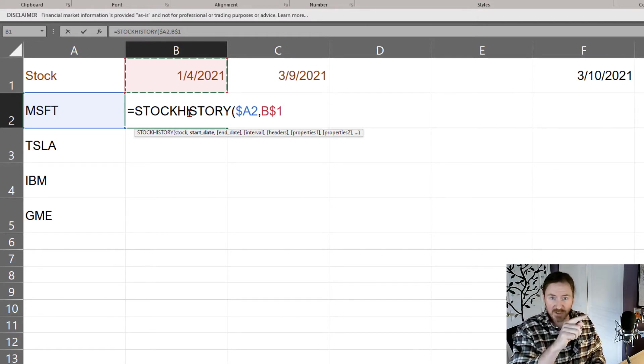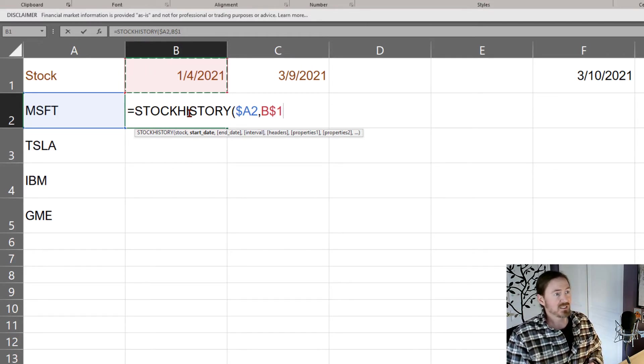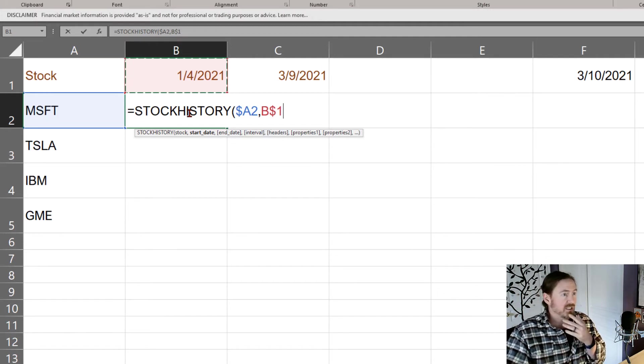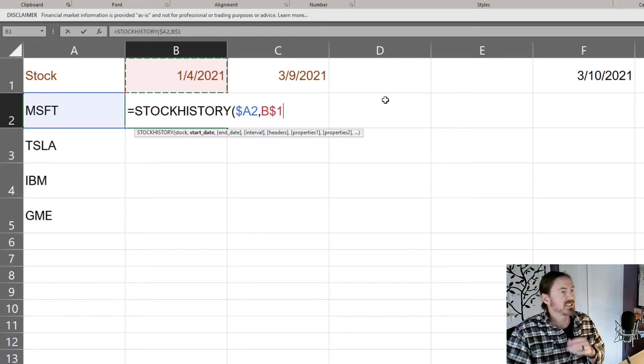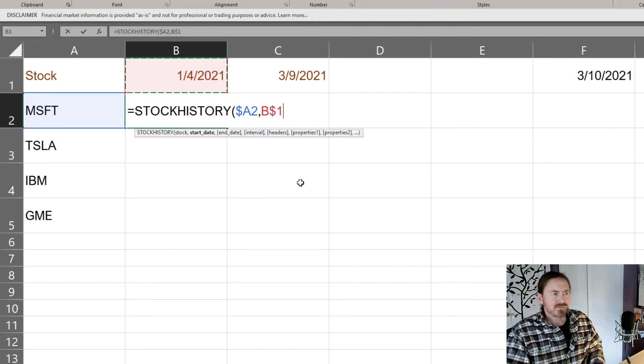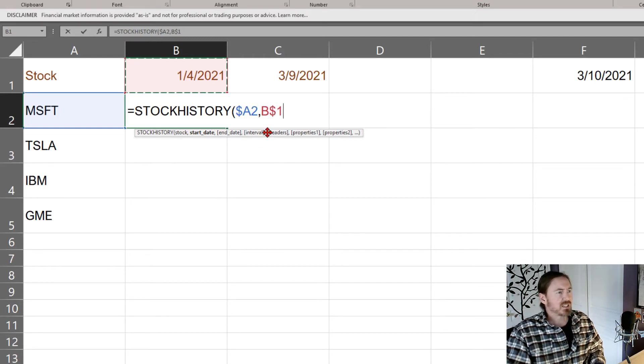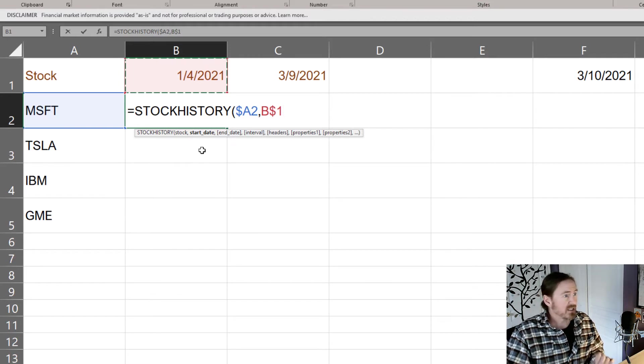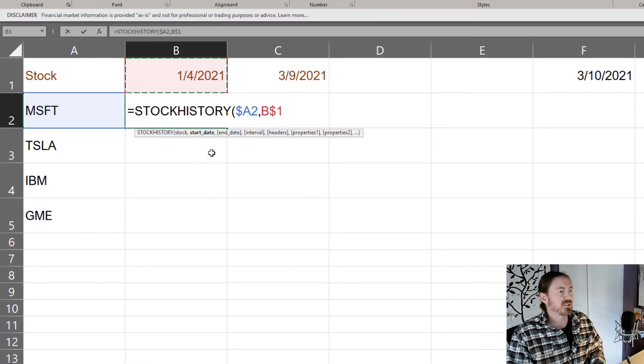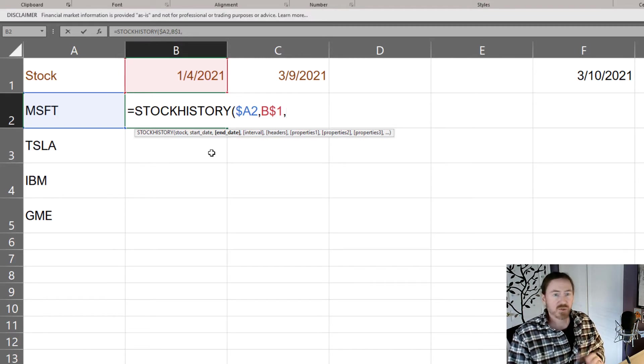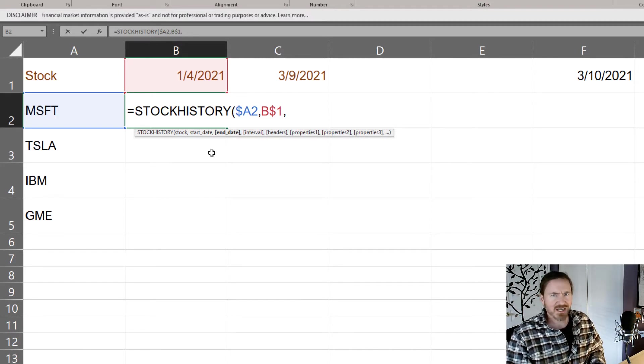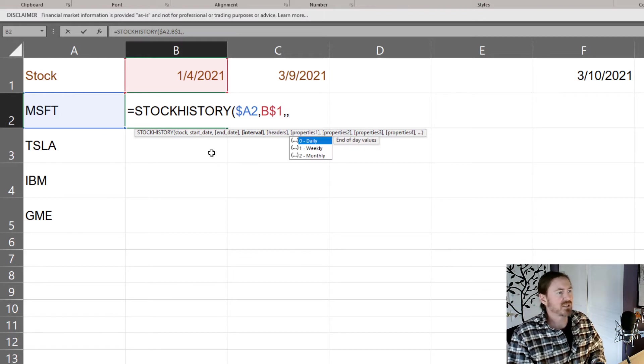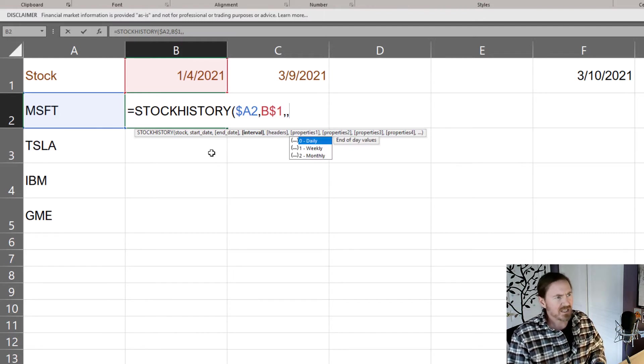So I've got that and I'm letting the screen tip here for the stock history function kind of guide me what I need to do next. Now comma, my next parameter is end date which I don't really care about so I'm gonna hit another comma leaving that one blank. Interval daily so I'll type a zero, end of day values basically.